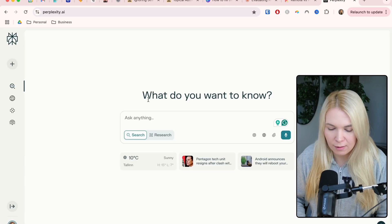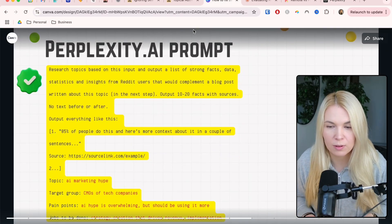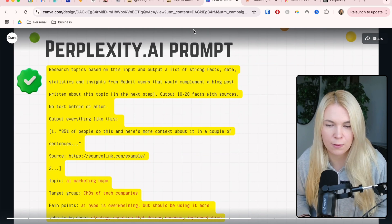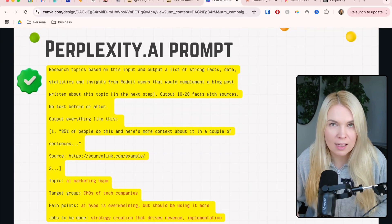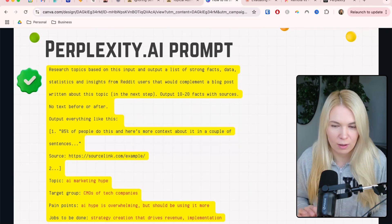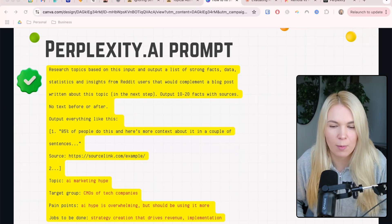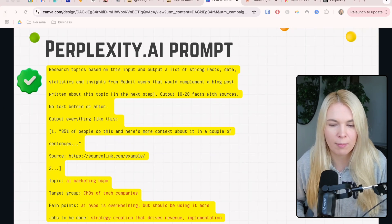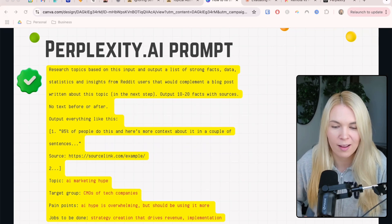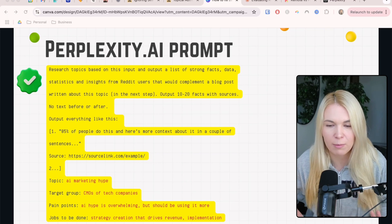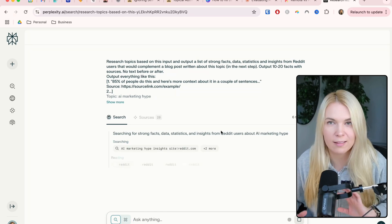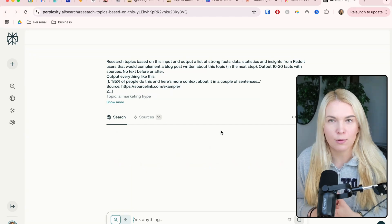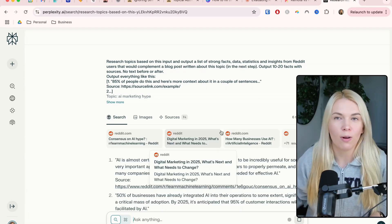Go to Perplexity AI and use this prompt: research topics based on this input and output a list of strong facts, data, statistics, and insights from Reddit users that will complement the blog post written about this topic in the next step. Output 10 to 20 facts with sources, no text before or after, and output everything in the structure I'm providing. Then add your topic — in this case it's AI marketing hype — target group is CMOs of tech companies, pain points: AI hype is overwhelming but you should be using it more, jobs to be done: strategy creation that drives new implementation. These parts you fill based on your own topic and target group. I really like that I can use actual Reddit threads to gather information along with all other sources.